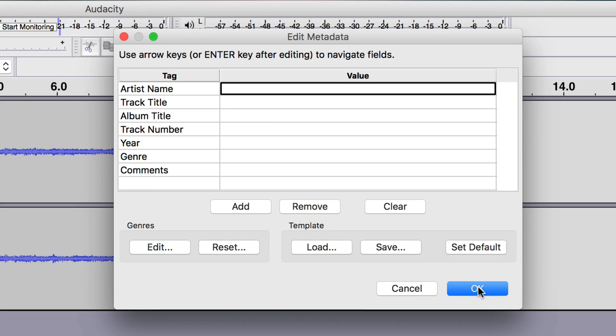In order to export your audio as an MP3 track, Audacity needs a decoder known as lame. Finally, confirm to export your show.